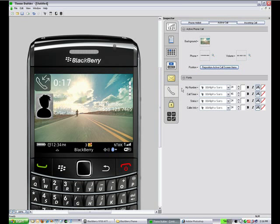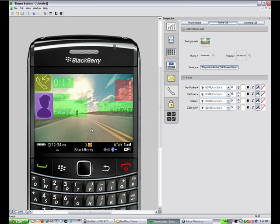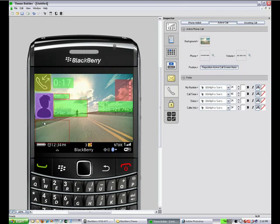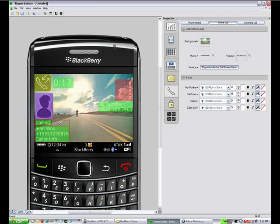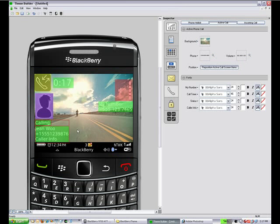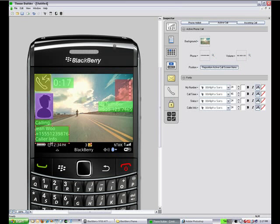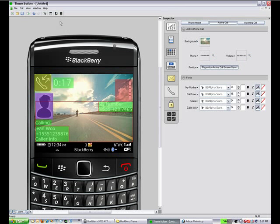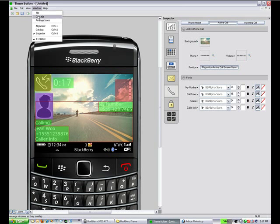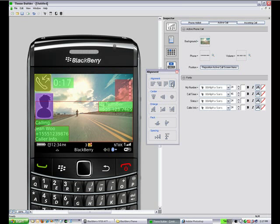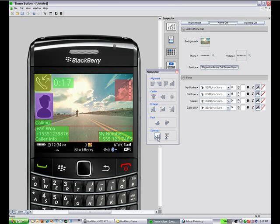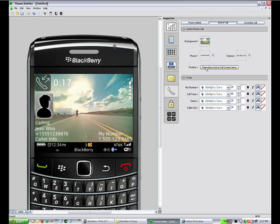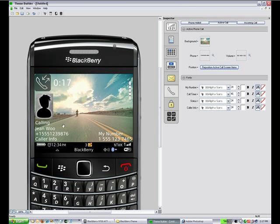And then we can move any of these items around on the active call screen that we want. We're just going to move the my number and the calling information down to the bottom here. So it's a little easier to see in the highway than it is in the sky. We can use the alignment tools on this as well. And that's a little better. So we're happy with that.